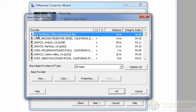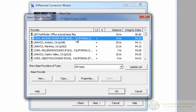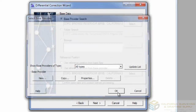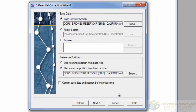You'll notice that the GPS Pathfinder Office tutorial may pop up — be sure not to select it. Get the one with the highest Integrity Index, then click OK. Be sure you're using the reference position from the base provider, then click Next.